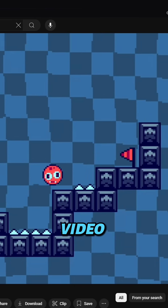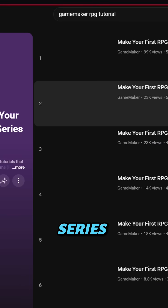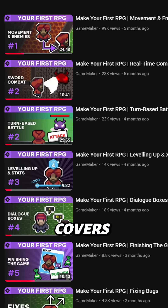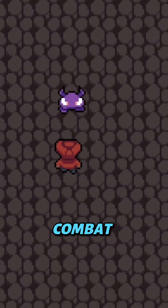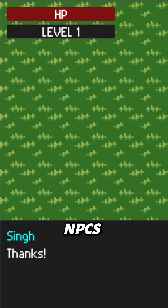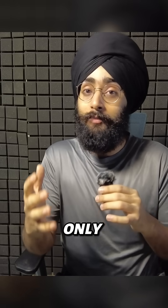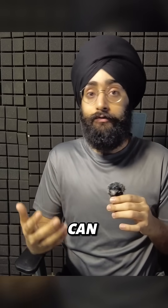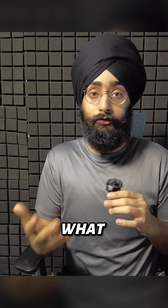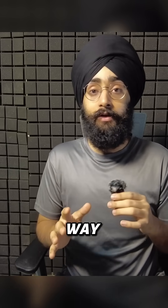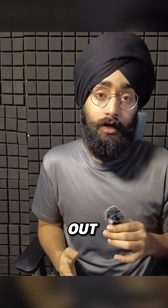Then you can move on to our RPG series, which has six parts and covers both turn-based battles and real-time combat, with dialogues, NPCs, and a progression system. Of course, this is only my recommended path — you can do the RPG series as your first tutorial if that's what you want. It's definitely made in a way that even a complete beginner can understand what's going on.